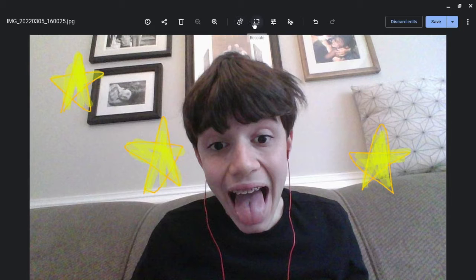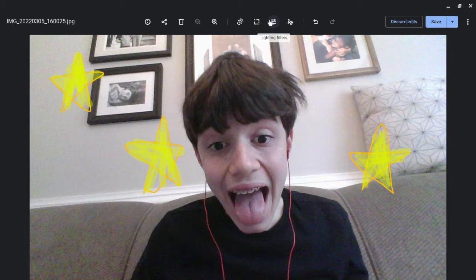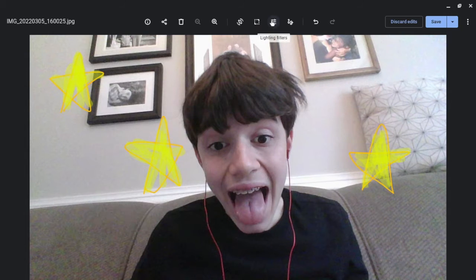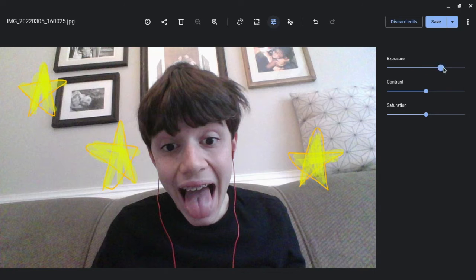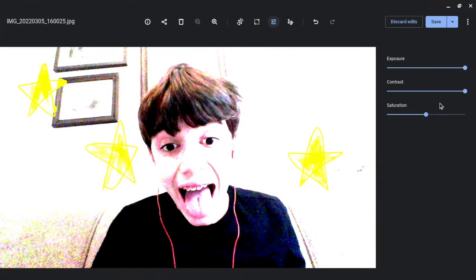And you can also do different lighting and filters. So let's increase the exposure, the contrast, and the saturation. Whoa!